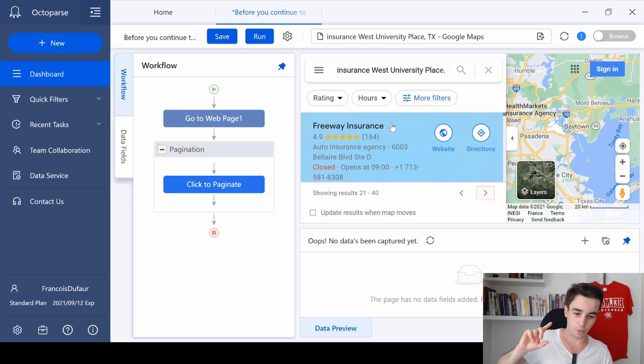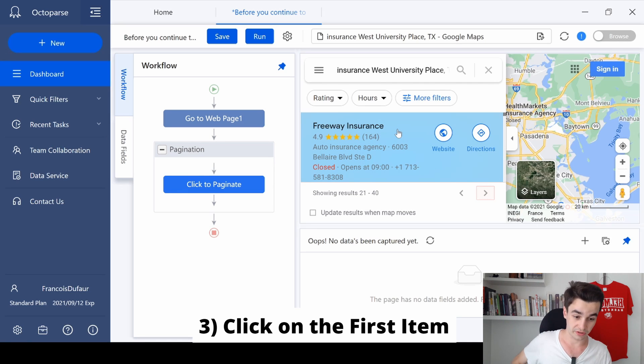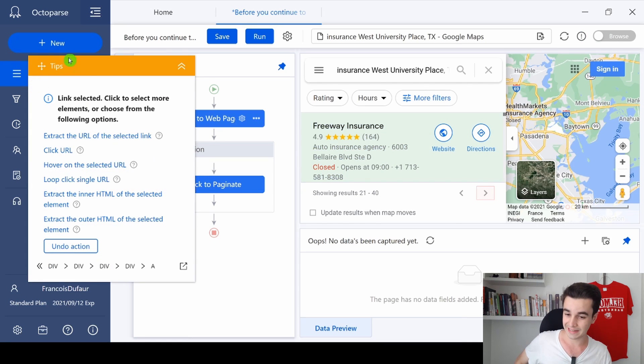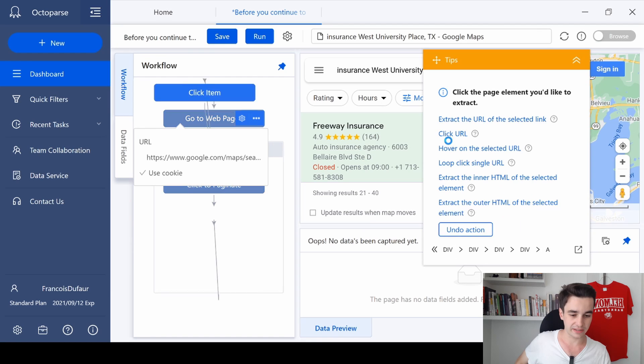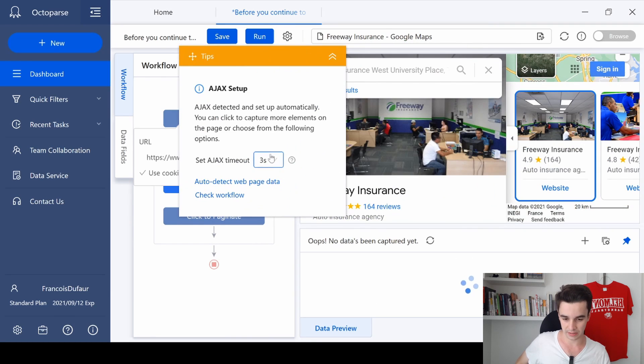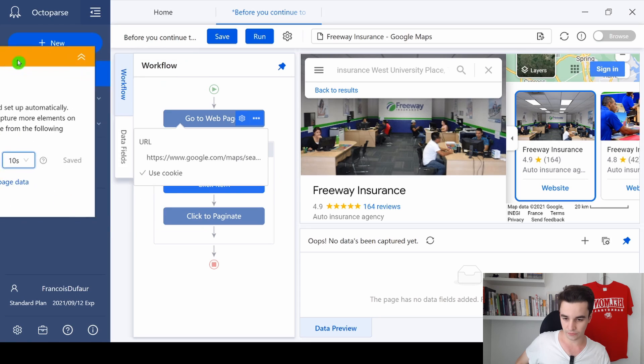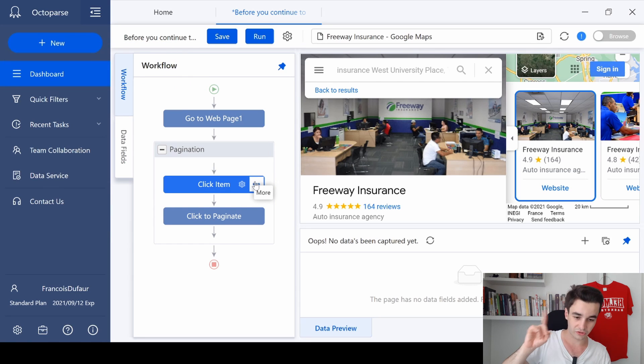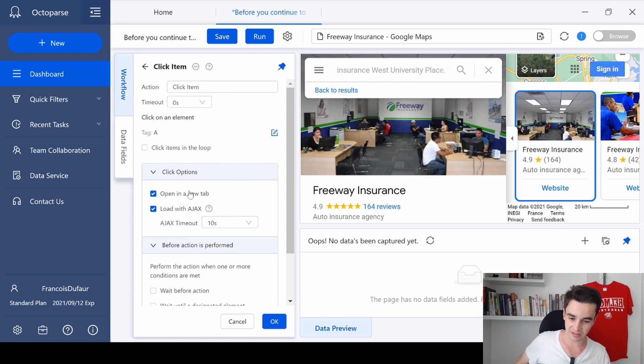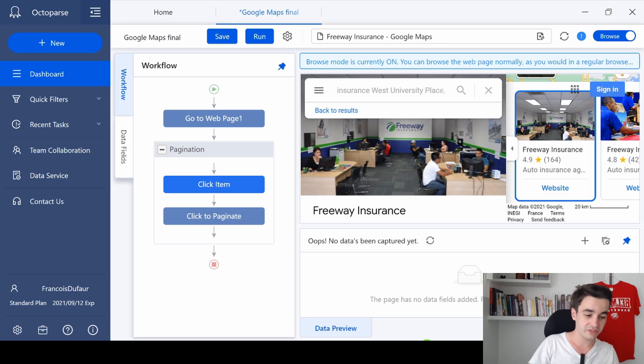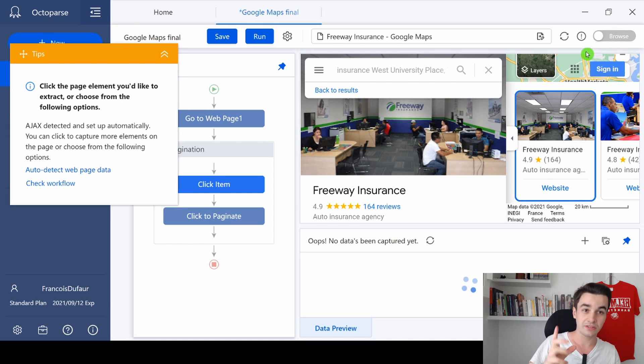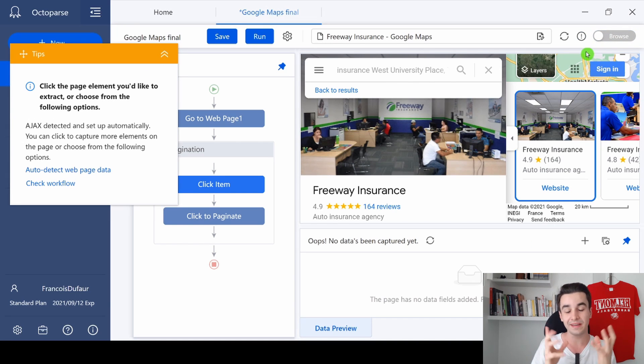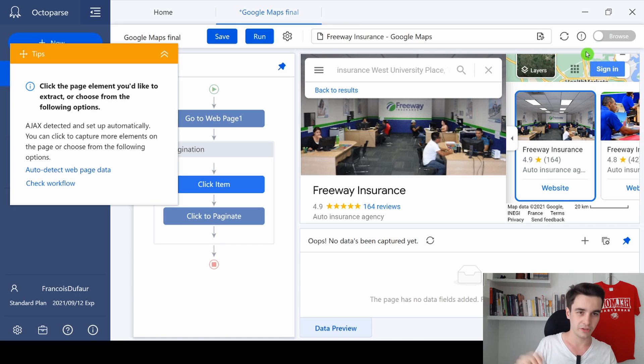You will see how it goes. We first need to click on the first item and only on the first item. I click on it and I click 'click URL.' Same thing as before, I set up an Ajax timeout of 10 seconds, but just one specificity: this time I click on action settings and I uncheck 'open in a new tab.'